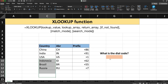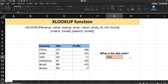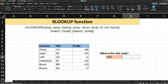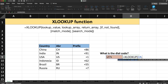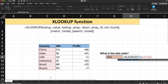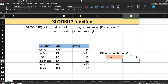Let's see how the XLOOKUP function works. I'm writing USA and my expectation is to return the prefix value from the next column. I'll type equals XLOOKUP. First, the lookup value is the USA cell. Next, the lookup array is the country column. Then the return array is the prefix column. The if_not_found, match mode, and search mode are optional so I'm not providing them. I'll close the bracket and hit Enter. You can see that for USA, the prefix +1 is returned.